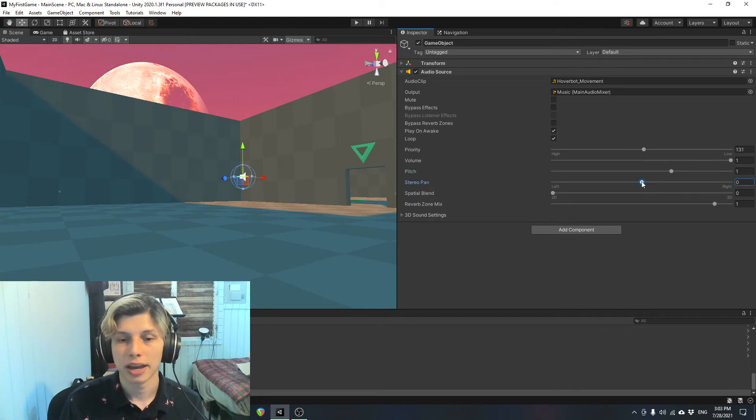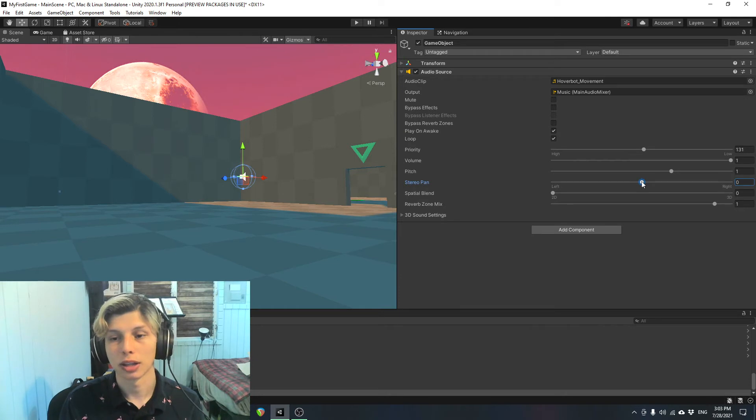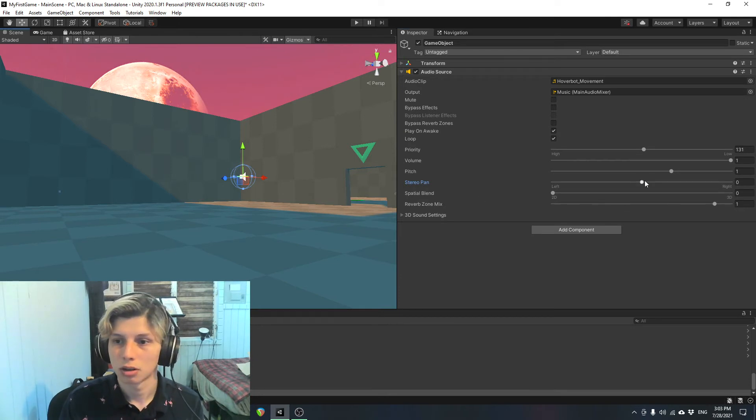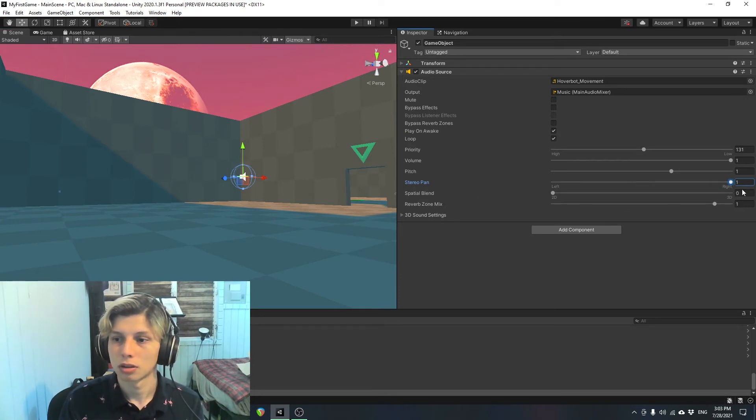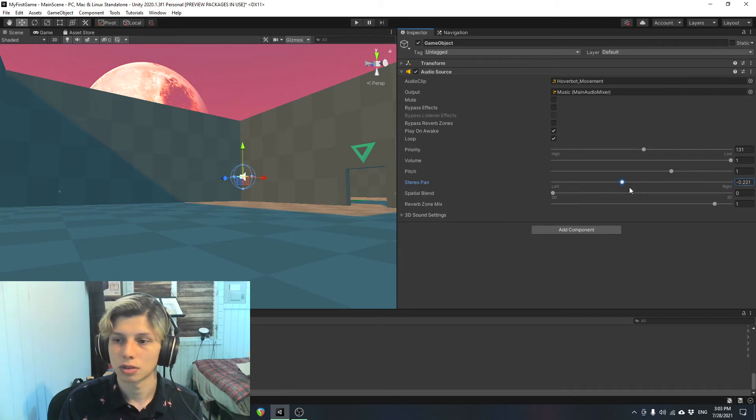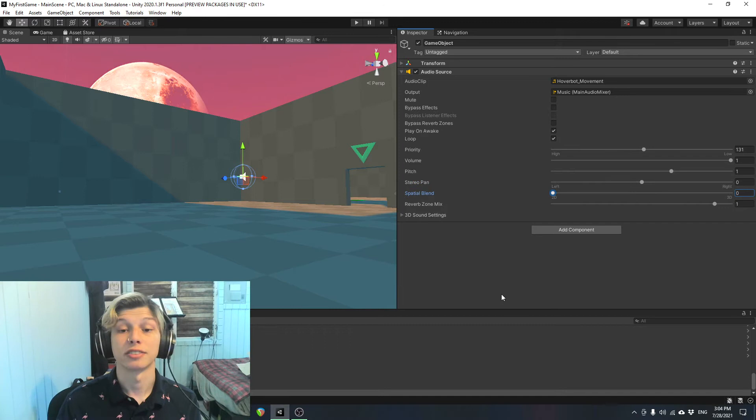Stereo pan pans the sound left or right. Check it out. To the right. To the left. Let's just keep it right there in the middle.